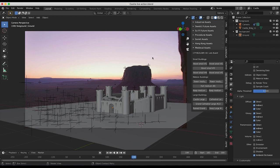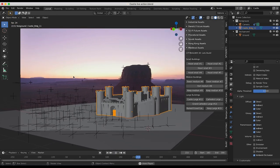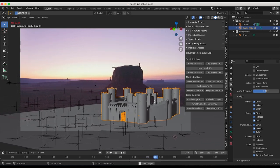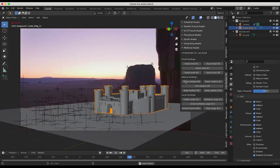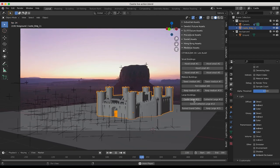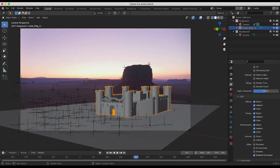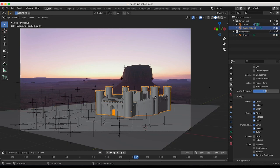Here we are inside of Blender. This is the project file we're going to use as the example for our tutorial. I've just 3D tracked this live action shot and added this 3D Castle asset from our City Builder 3D asset-based add-on — it's the castle large number 11 in your City Builder 3D medieval panel. This is a super simple scene; I've just added a very basic ground shadow catcher and then the castle.